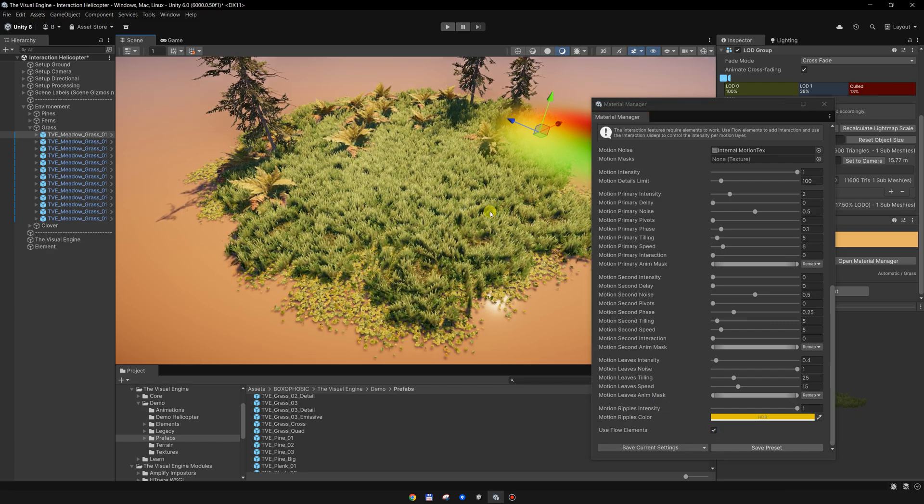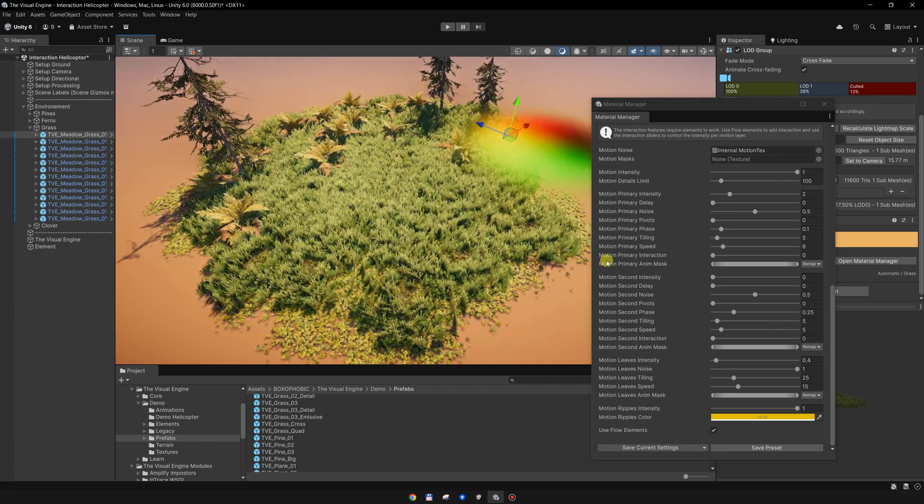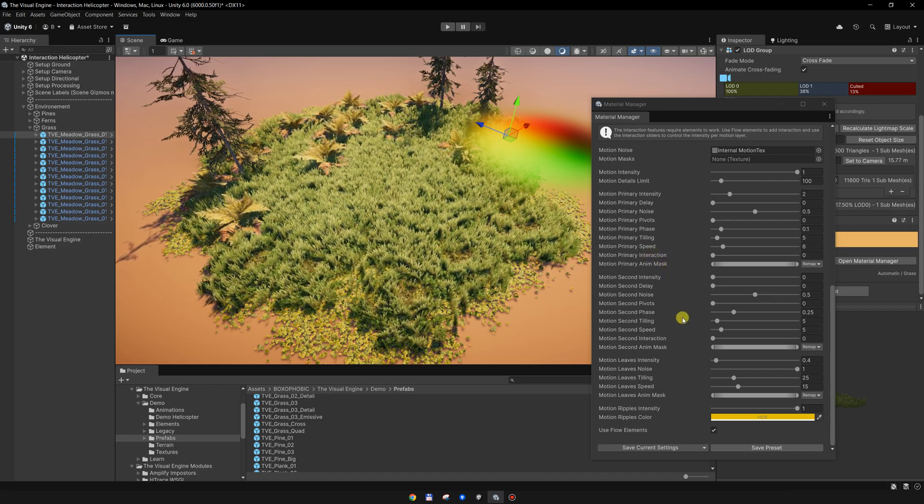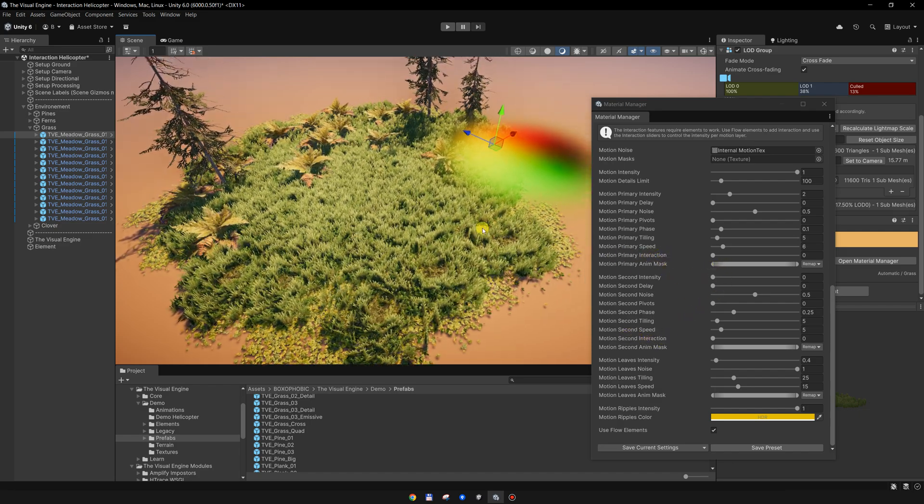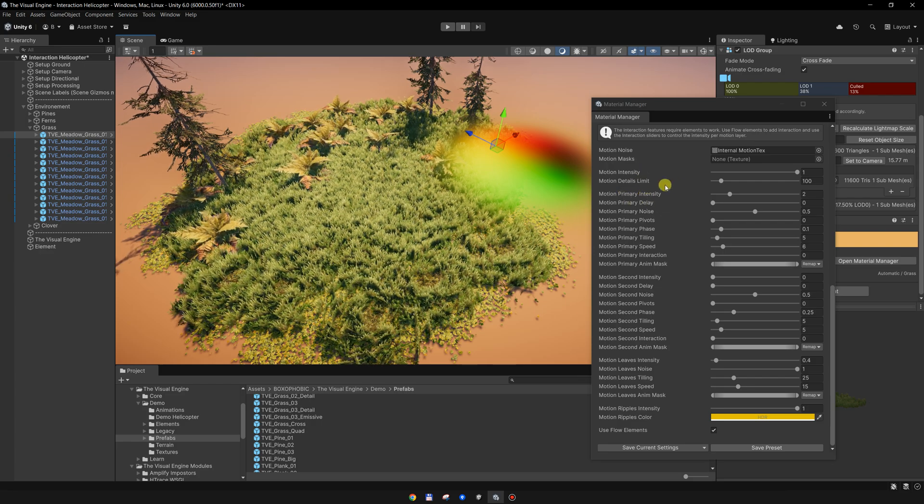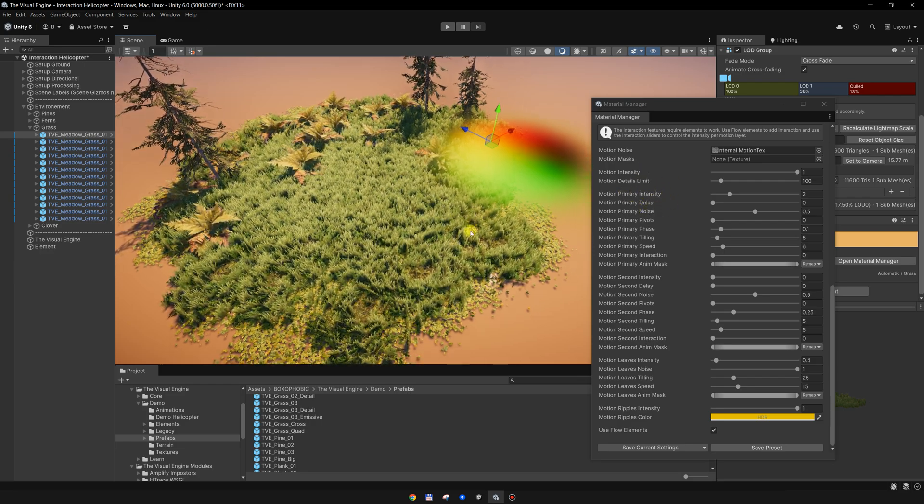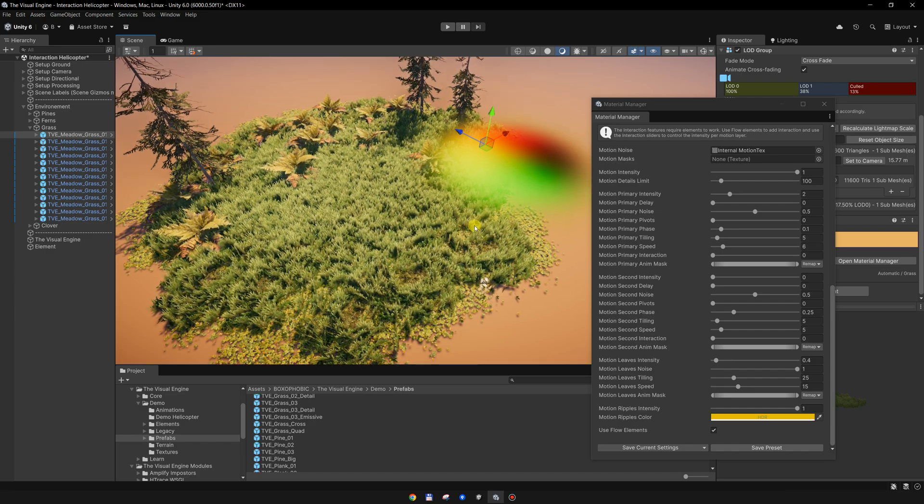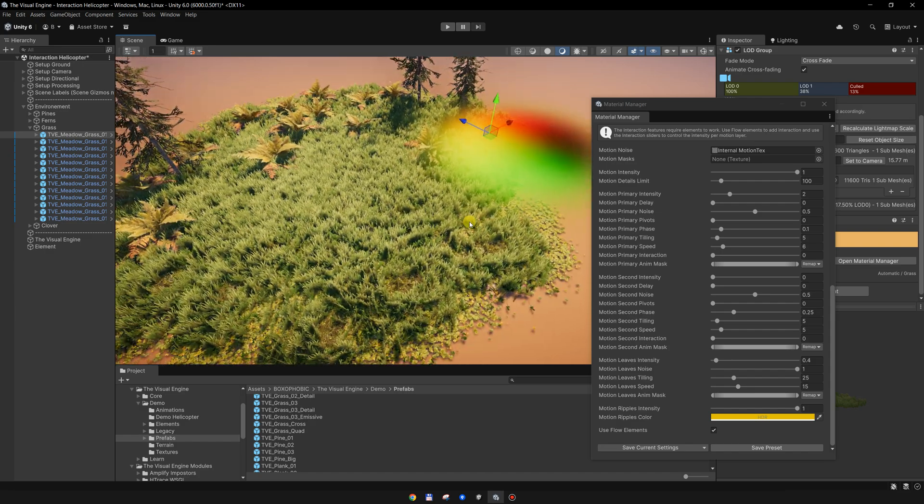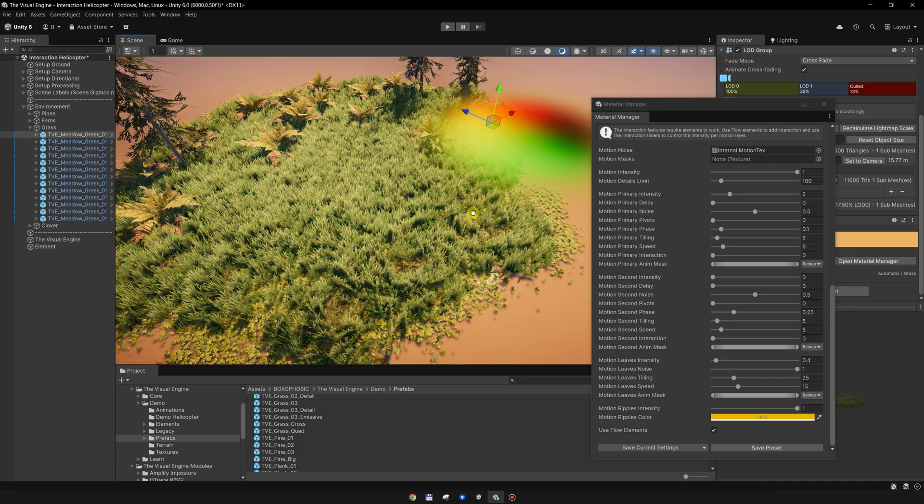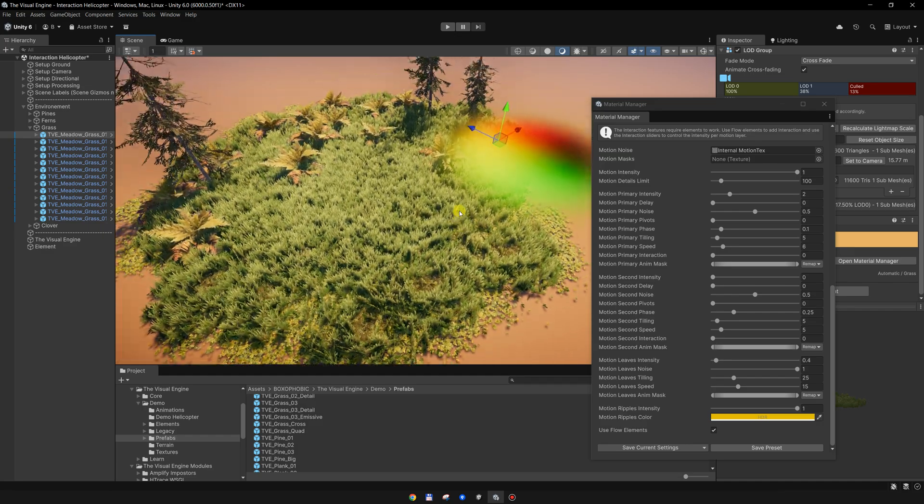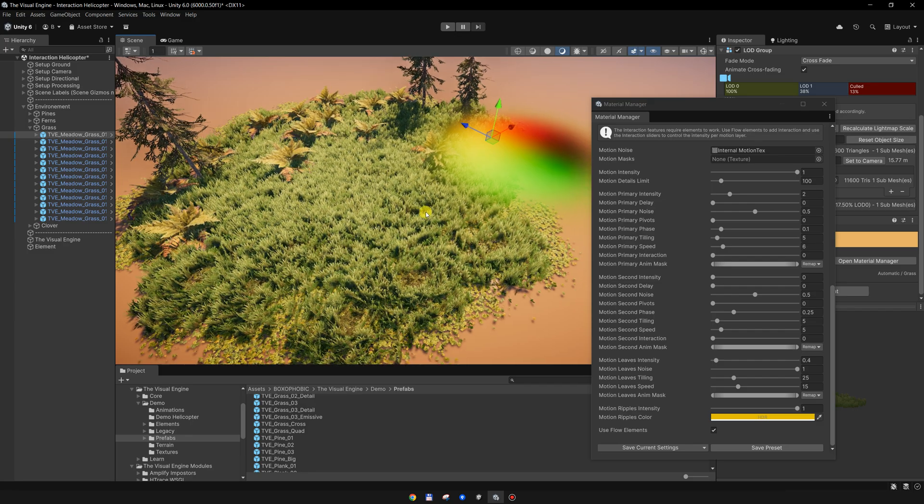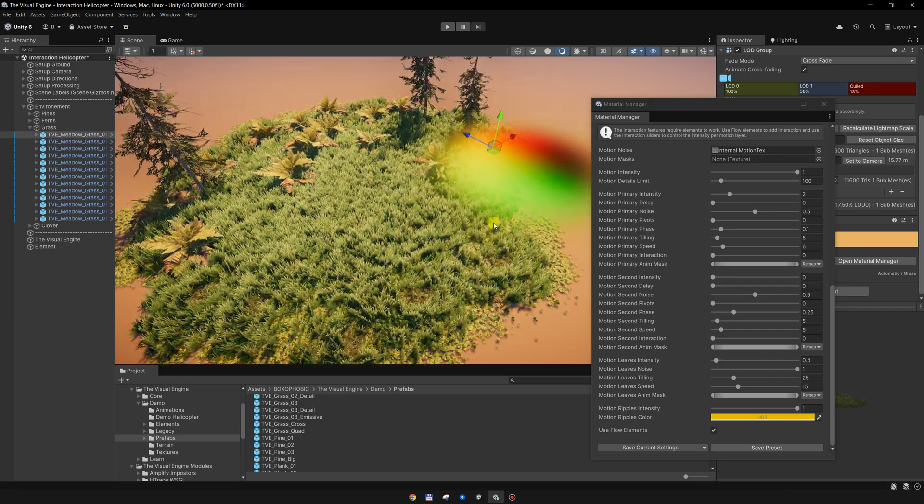Under the motion settings we have this use flow elements, and we need to enable it. Once this is enabled, we can use the motion primary interaction or the motion second interaction. The primary motion is adding bending to the objects, and the second motion is creating a noisier animation.